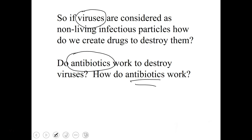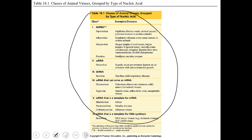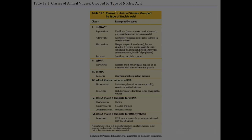There are many different kinds of viruses — some are double-stranded DNA, some are single-stranded DNA, some are double-stranded or single-stranded RNA. You don't need to memorize the whole chart, but you can see the variety of viruses that exist.